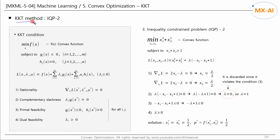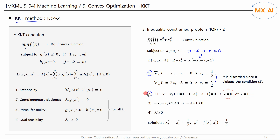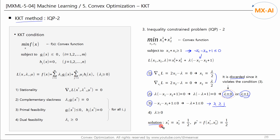Next, we will use the KKT method to solve the optimization problem with the reverse inequality constraint. If we reverse the inequality of the constraint, the Lagrange primal function is as follows. According to the first condition, x1 and x2 are each one-half of lambda. According to the second condition, lambda is either zero or one. According to the third condition, lambda is greater than or equal to one. The lambda of zero is discarded because it violates the third condition. The final lambda is one, and the optimal solutions to this problem are as follows. In this way, optimization problems can be solved by following the KKT conditions.